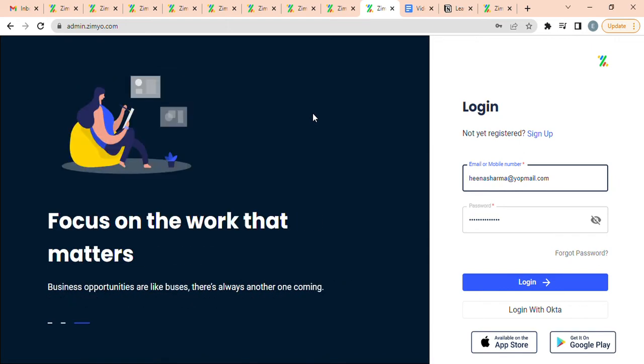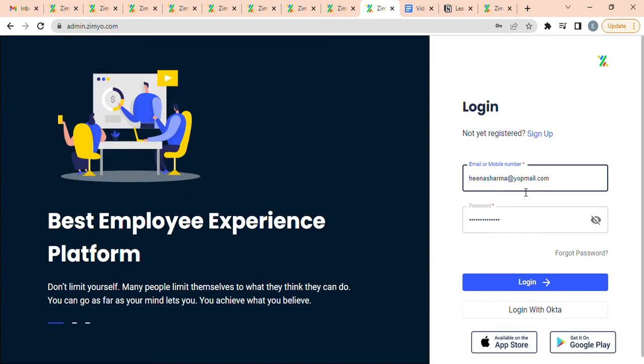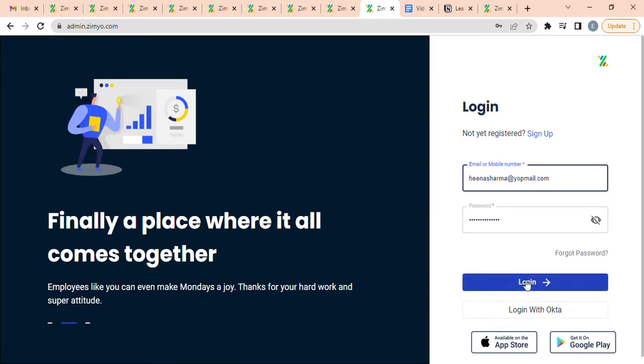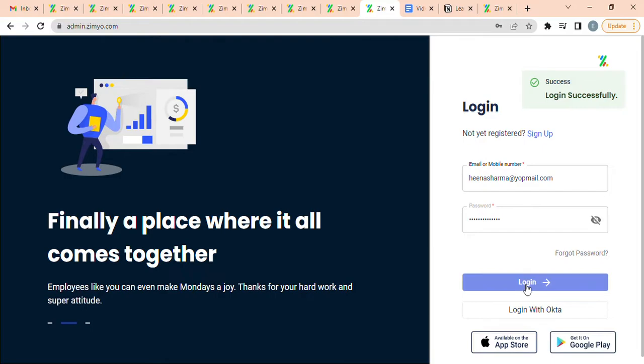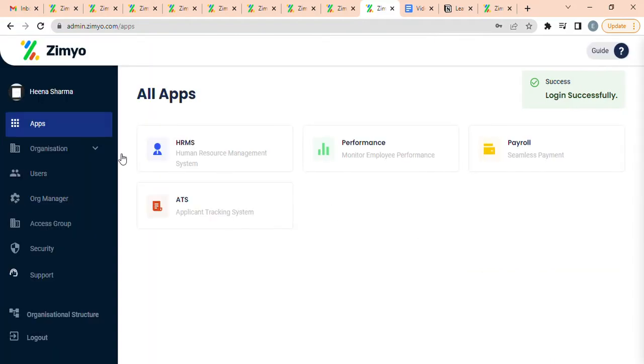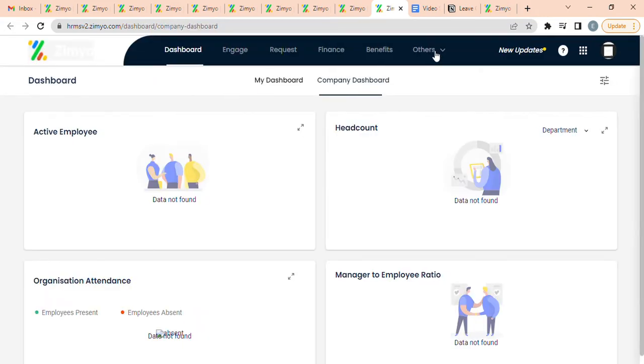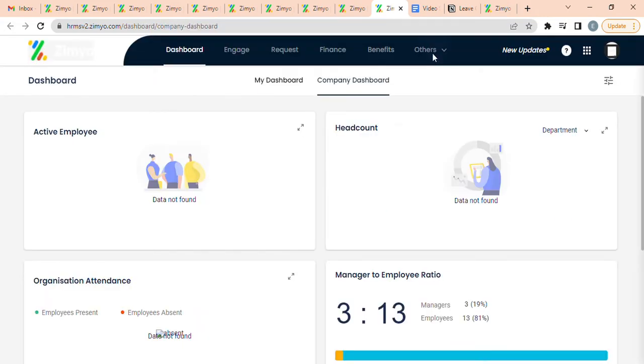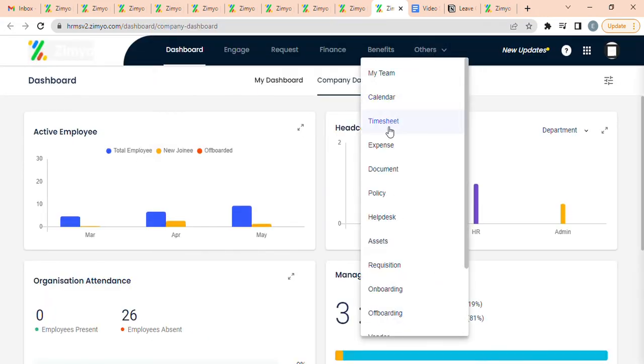To access the timesheet section, you first log in to your Ximio admin account, click on Apps, then HRMS. By selecting the Others option, click on Timesheet module.